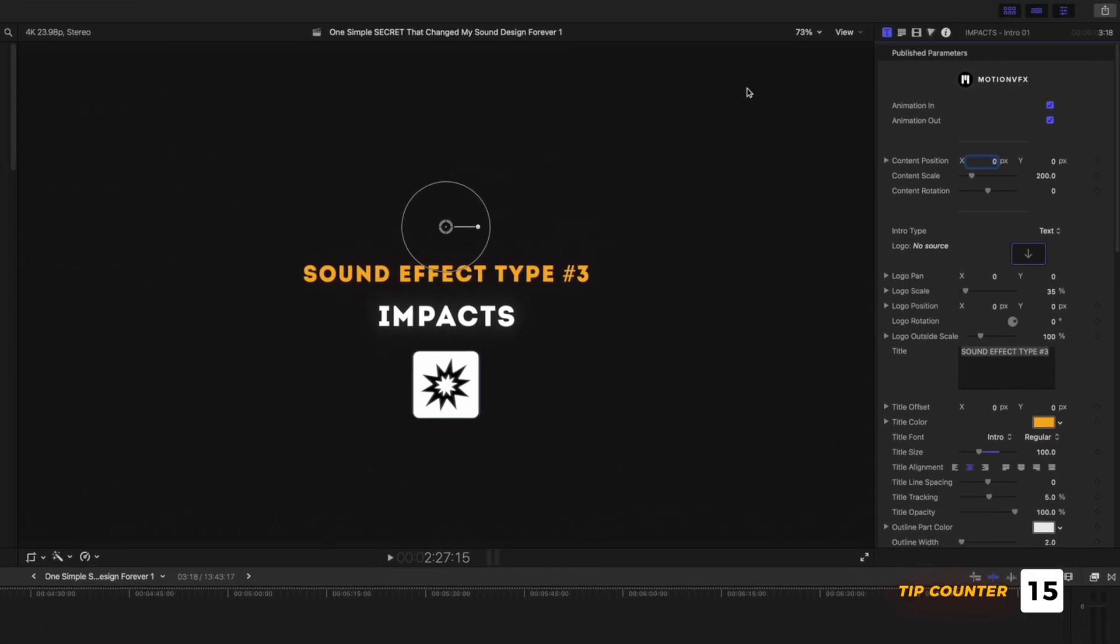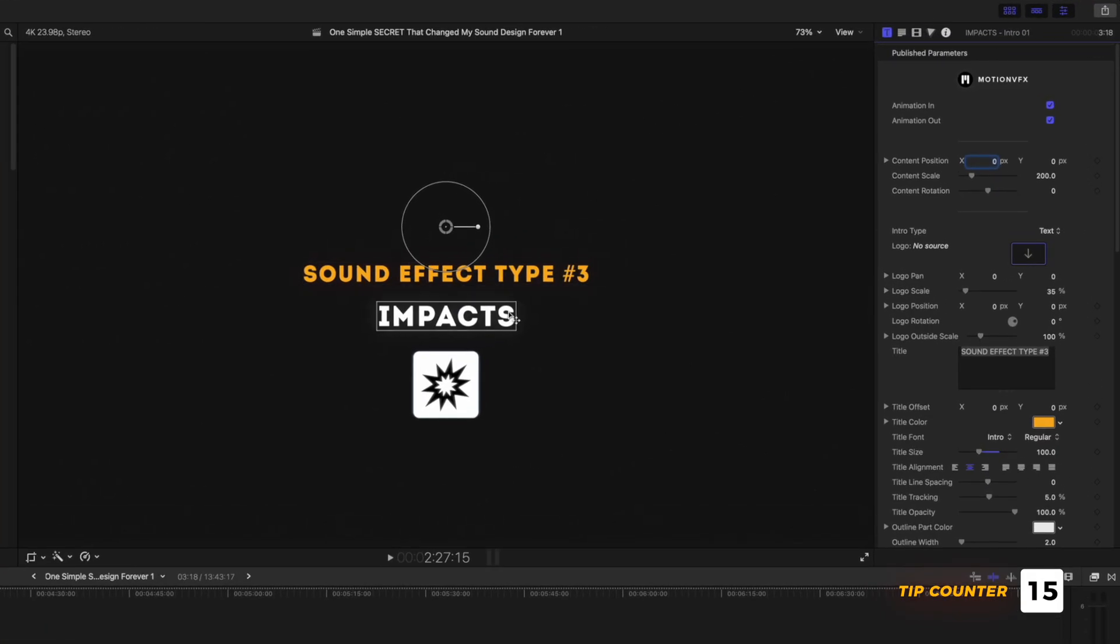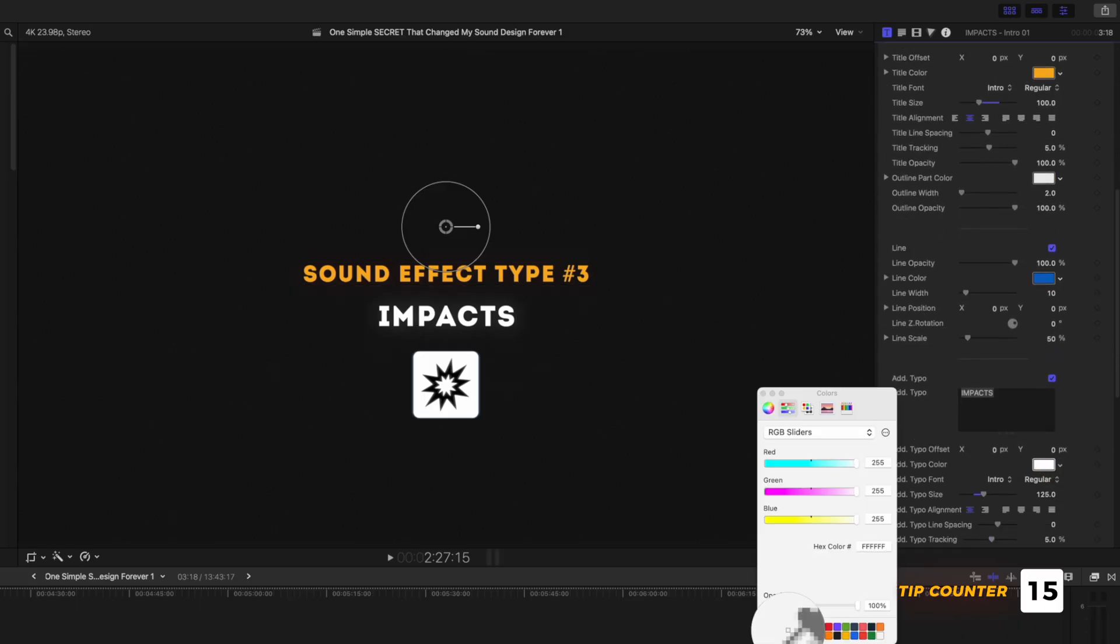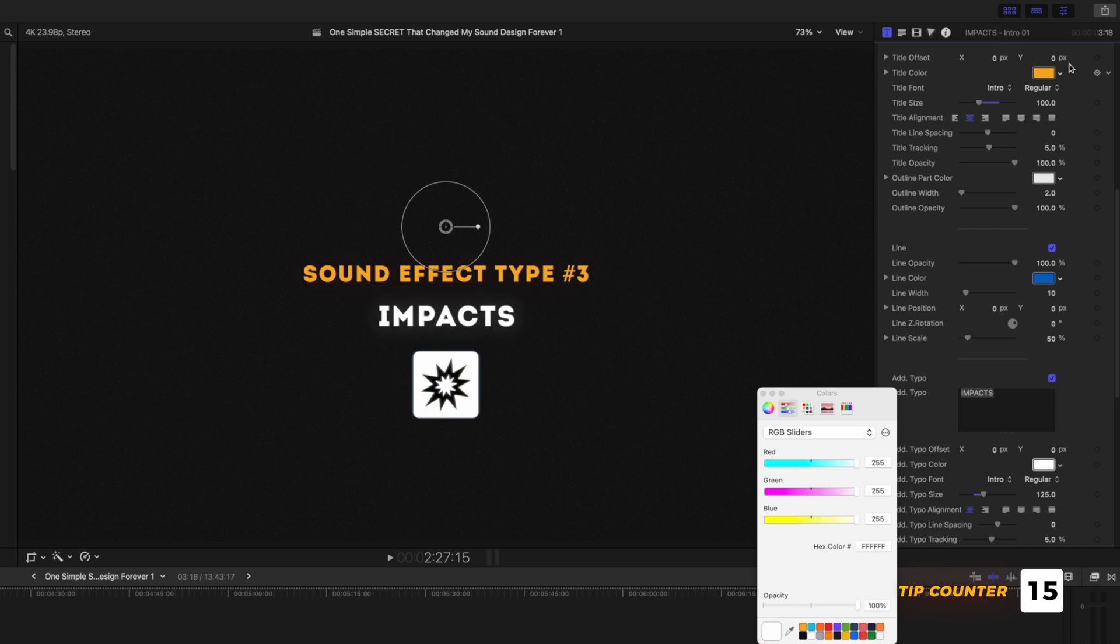While we're in the Inspector Window, if you're trying to set the color of multiple things to the same color, instead of clicking and using the eyedropper each time, you can just drag and drop the colors from one swatch to another.